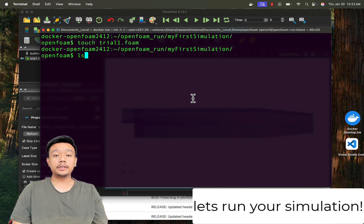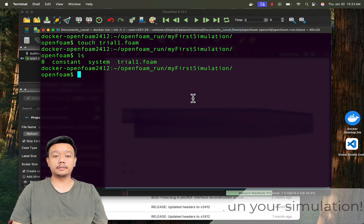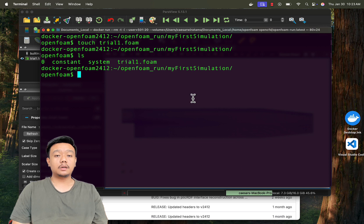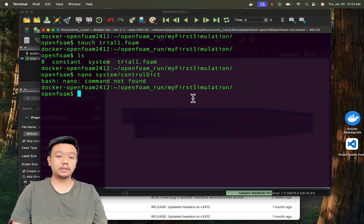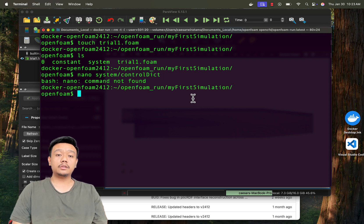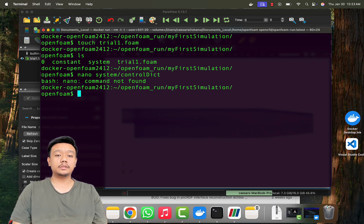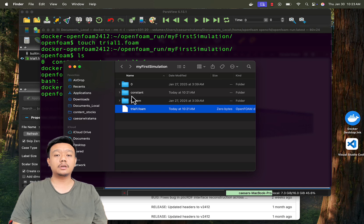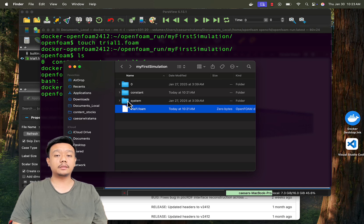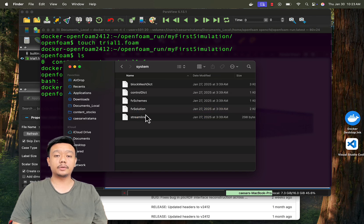Now it's time to run your first simulation. Open the file system control dictionary to check your solver. You can use the command nano system control-dict, or open it manually from your file explorer.